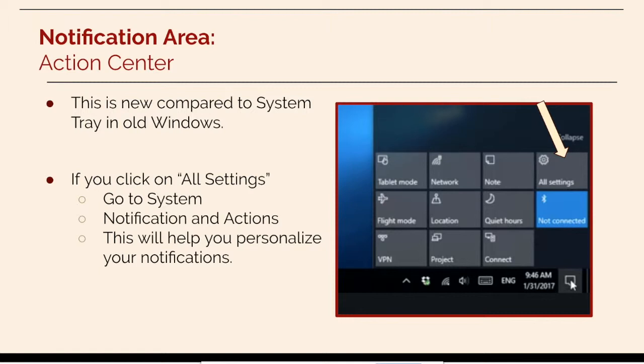The notification area also has an action center. This is new compared to the old system tray in Windows.